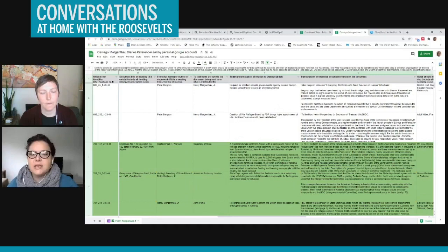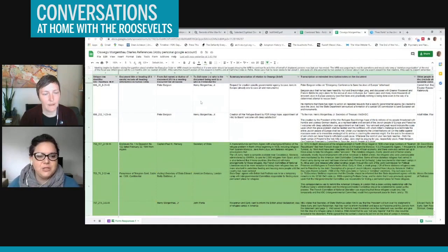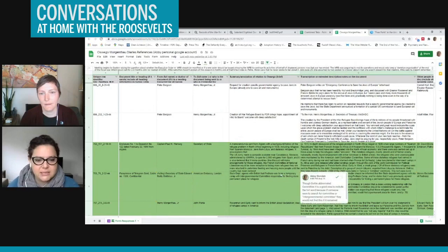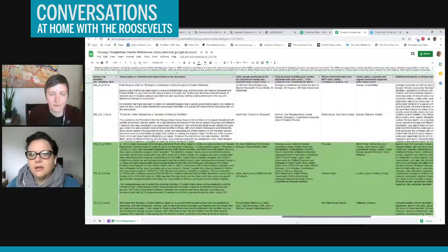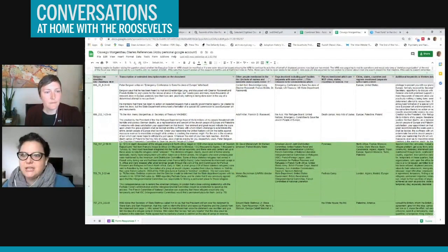We're tracking who the document was from, who it's to, the dates, the transcription of the document, the key terms in the document, whether the documents, let's see, we also are tracking things like organizations mentioned, people mentioned, places mentioned, keywords. So again, this is another way for future researchers, a wealth of information, and they could search these types of Excel databases in a way that it's not able, you're not able to search in the Morgenthau diaries themselves.